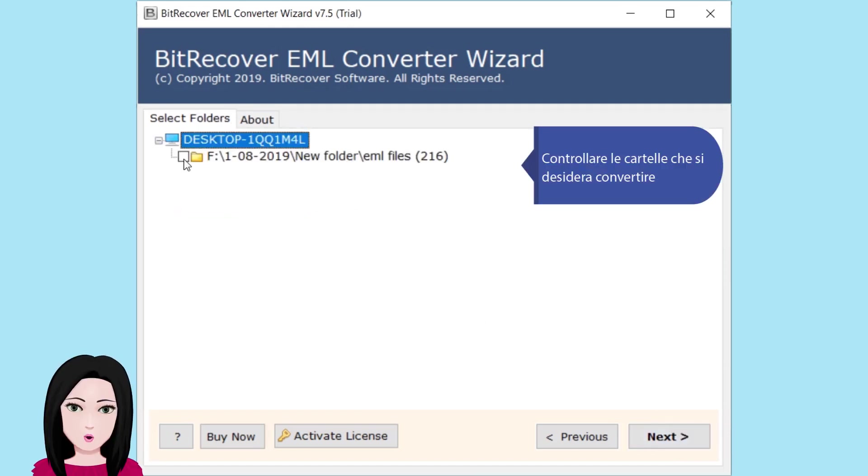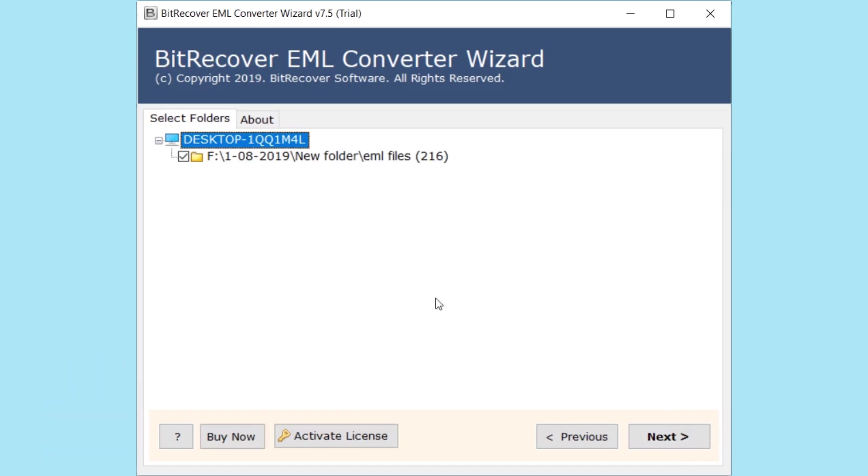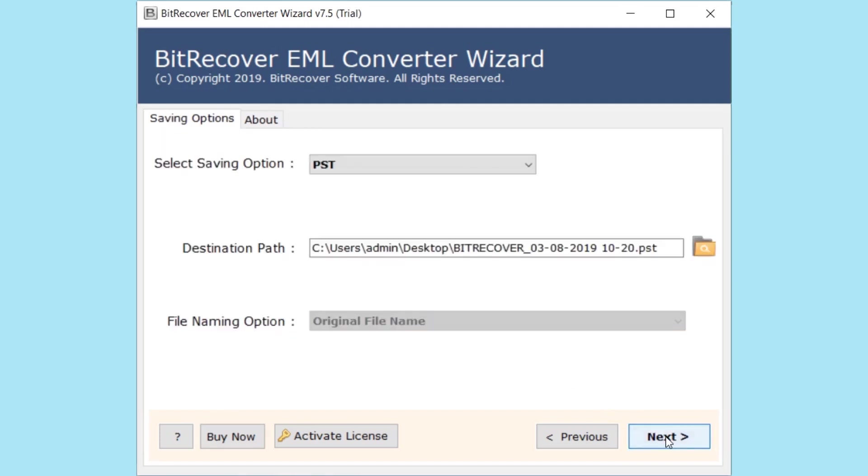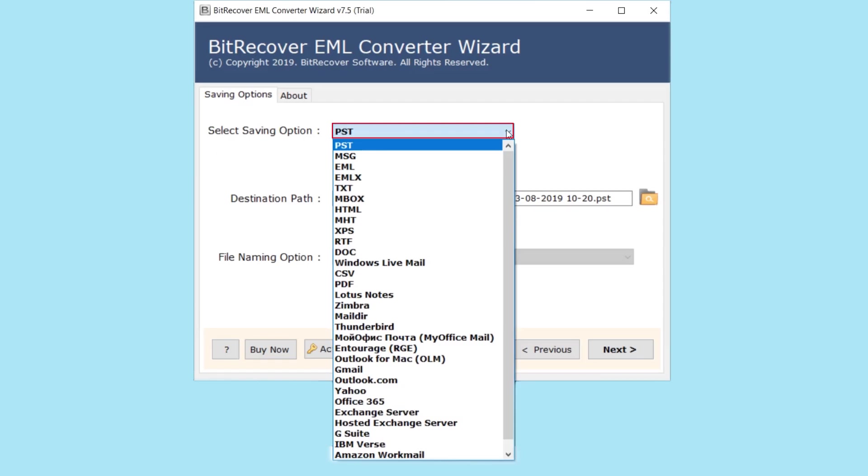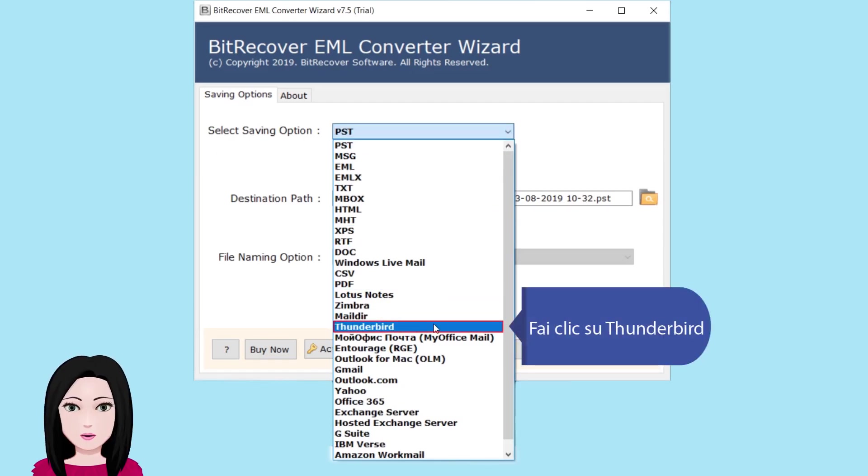Check the folder you wish to convert. Then click on Thunderbird.